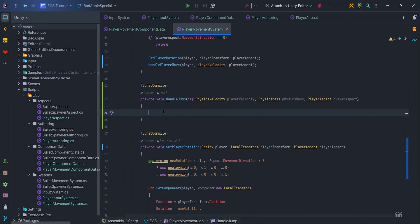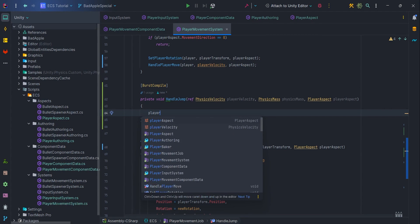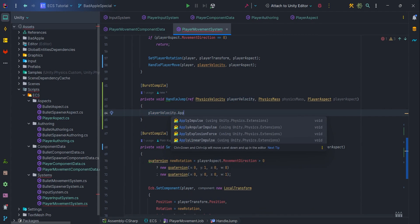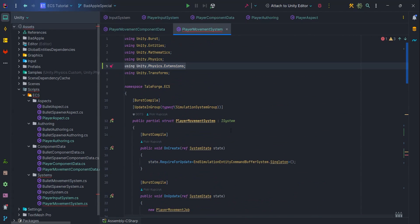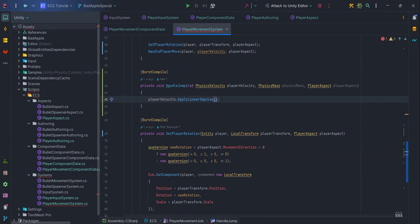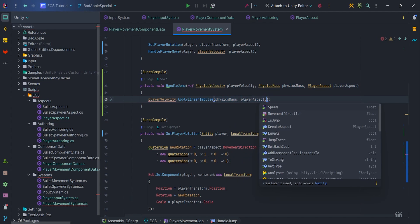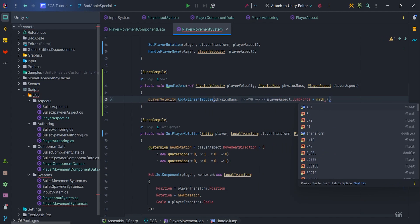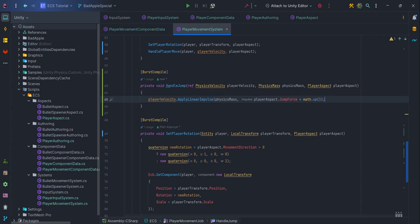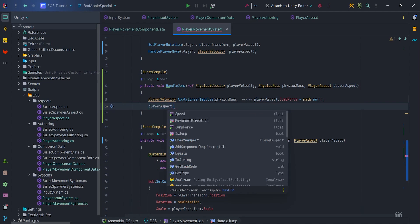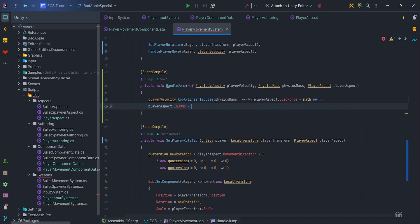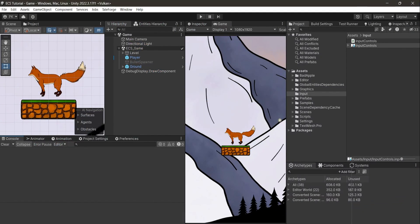In handleJump, write playerVelocity.applyLinearImpulse — which comes from UnityPhysicsExtensions — and pass physicsMass and playerAspect.JumpForce multiplied by math.up. math.up is the float3 equivalent of Vector3.up. At the end, write playerAspect.isJump equals false.